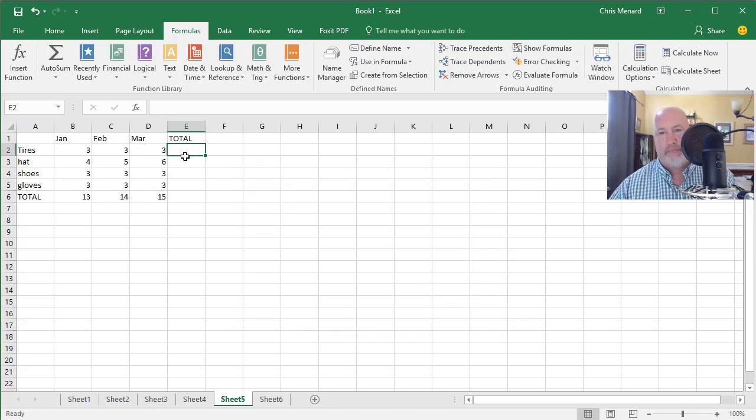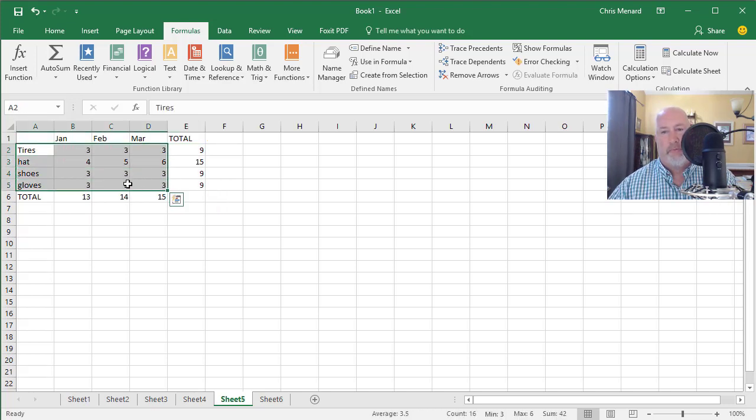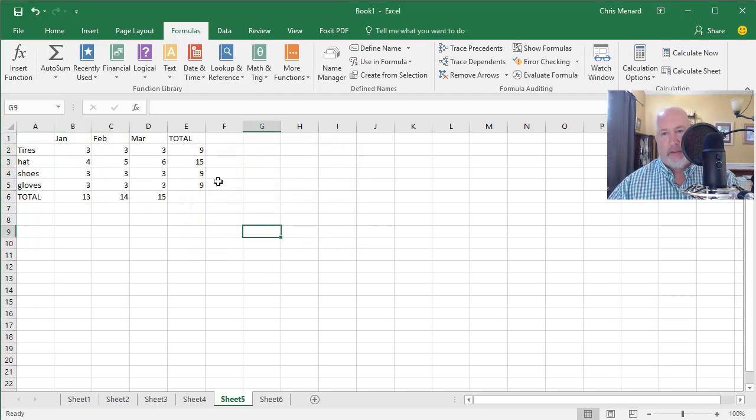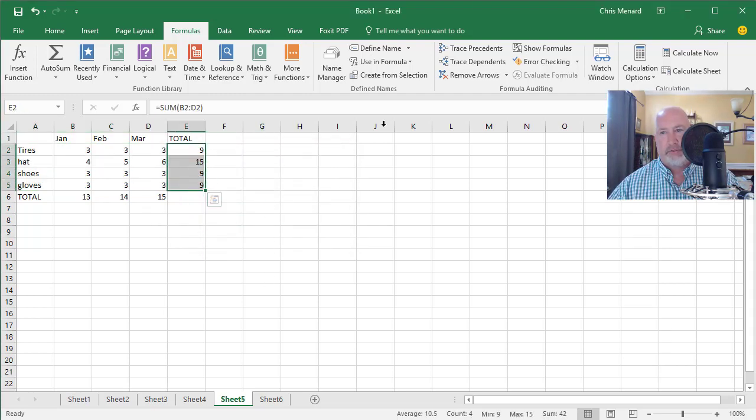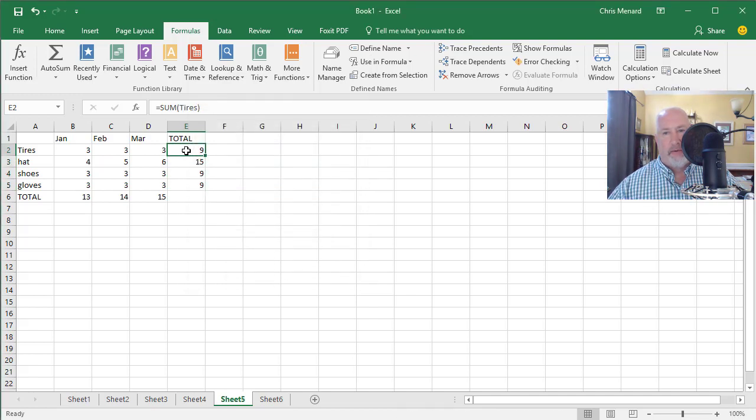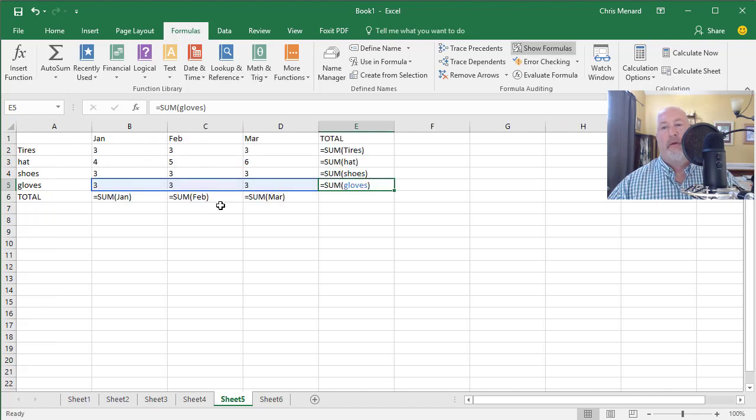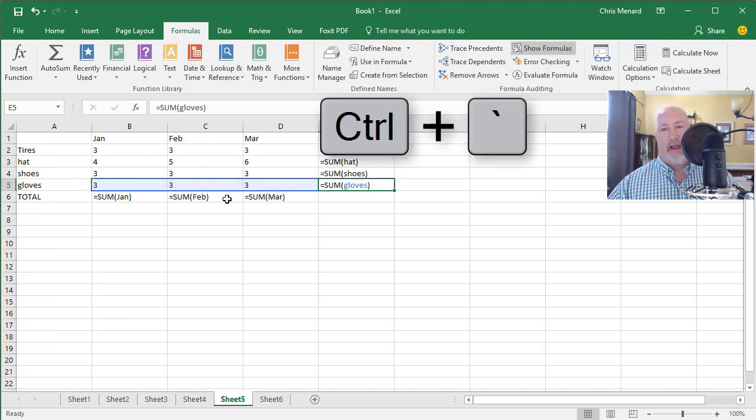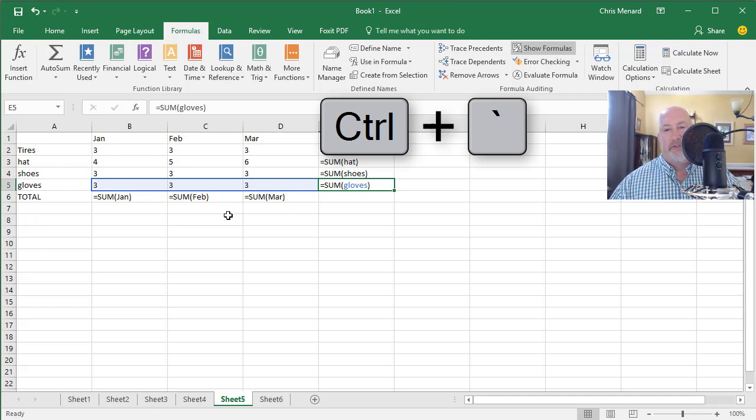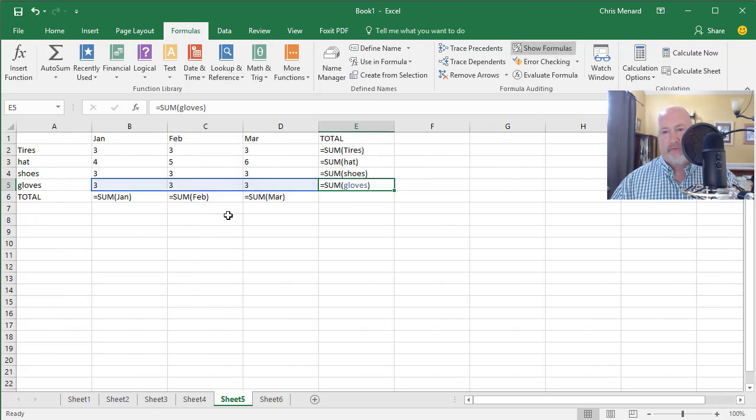Total. Alt equal. Don't pick up the totals, but get those. Create from Selection. Now it says Left Column, because that's where the text is. Click OK. Highlight those totals. Apply Names. Perfect. Click OK. Tires, Hat, Shoes, Gloves. And then if you do on the keyboard, the Control key with the grave accent symbol. Look how nice this is if somebody actually wants to display your formulas and see what the sums are. It beats referencing ranges. So there you go. Control, grave symbol.